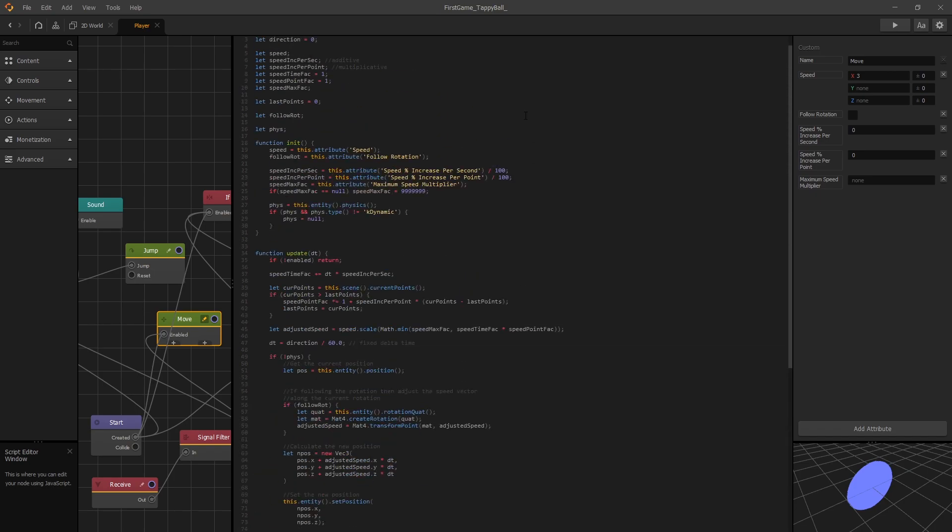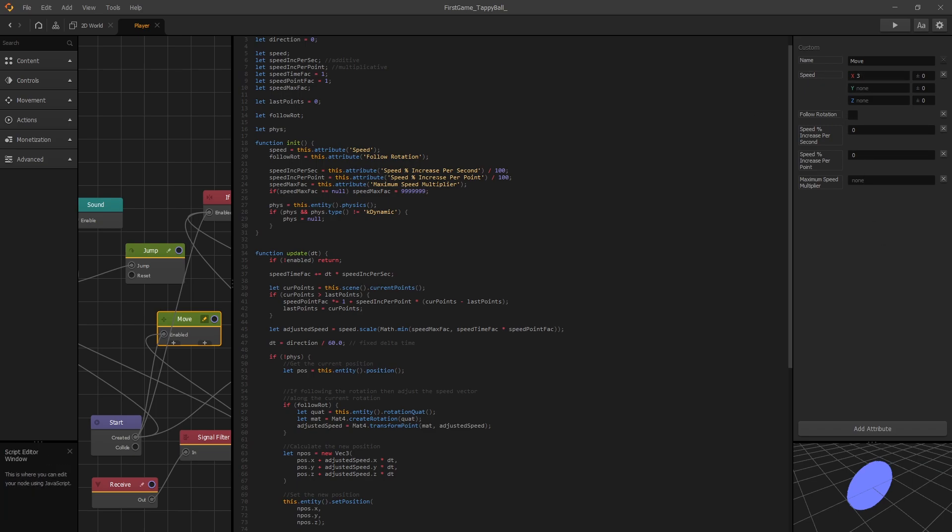Actually all this code is here to support the options that we have for this node. But in our game the only option that we're actually using is the speed and that's why we could have just replaced all of that with three lines of code. So hopefully this quick demonstration shows that the code is not that scary and that you are ready to start coding.